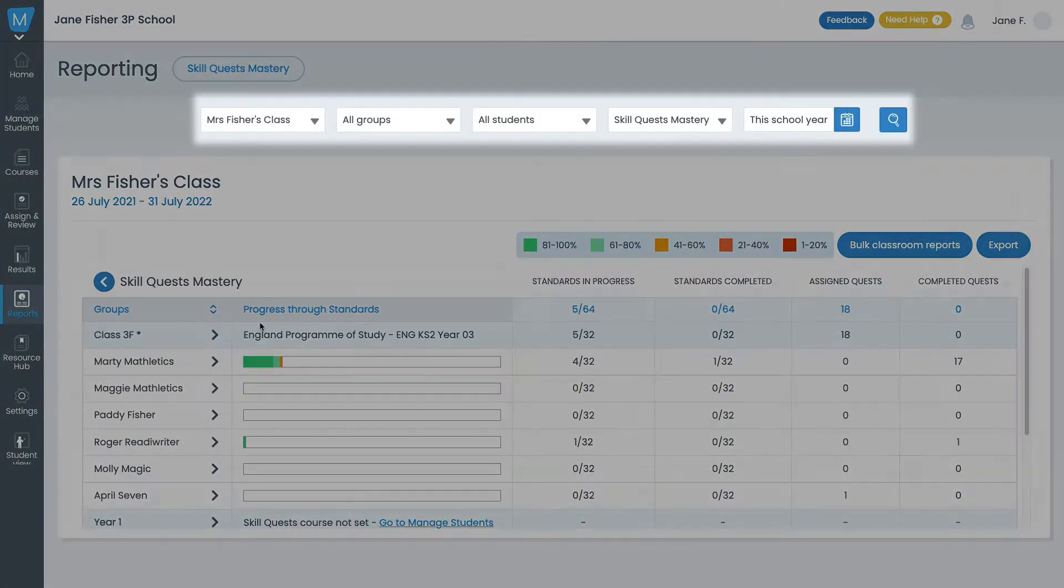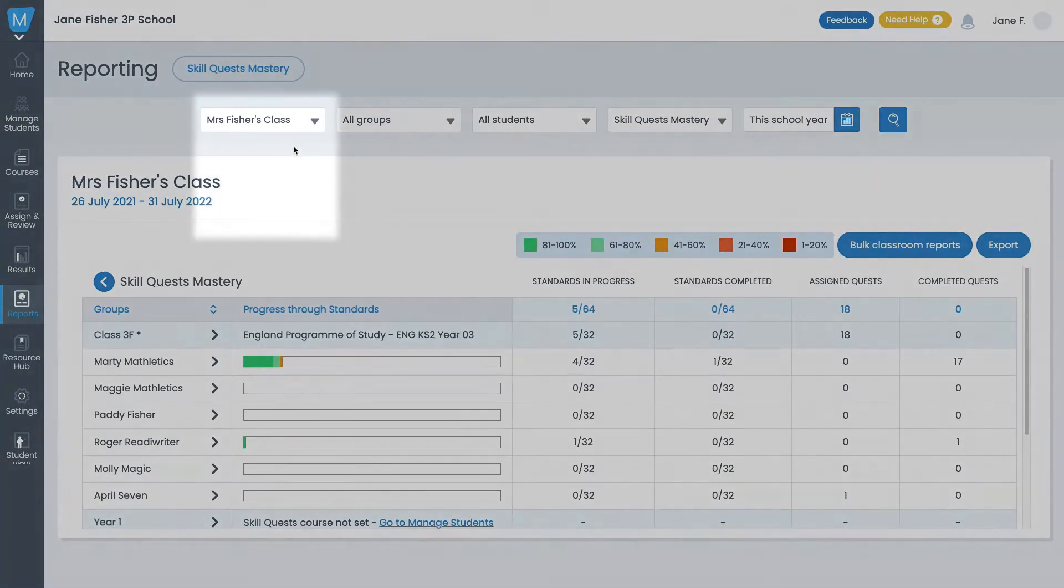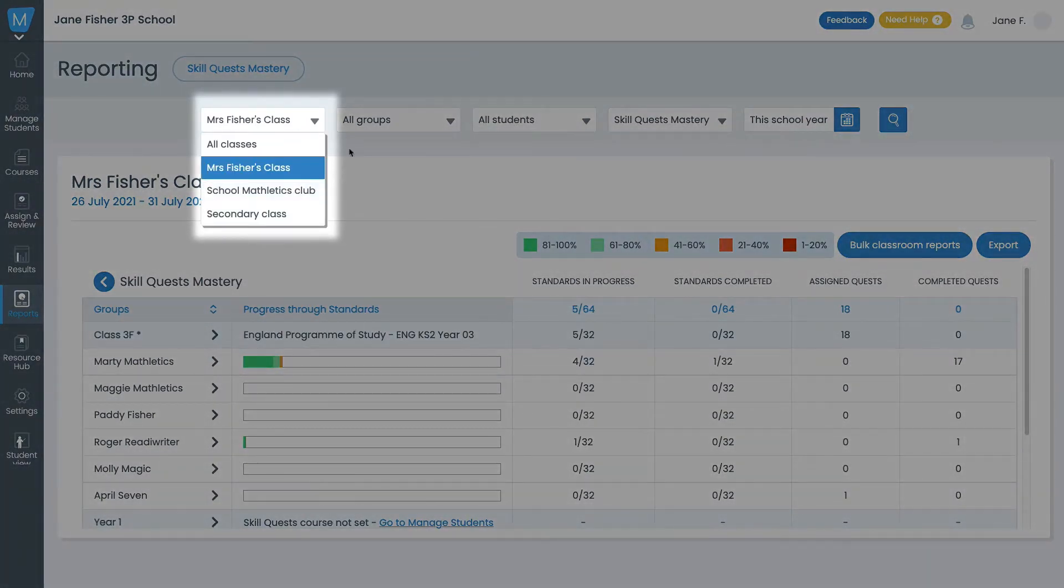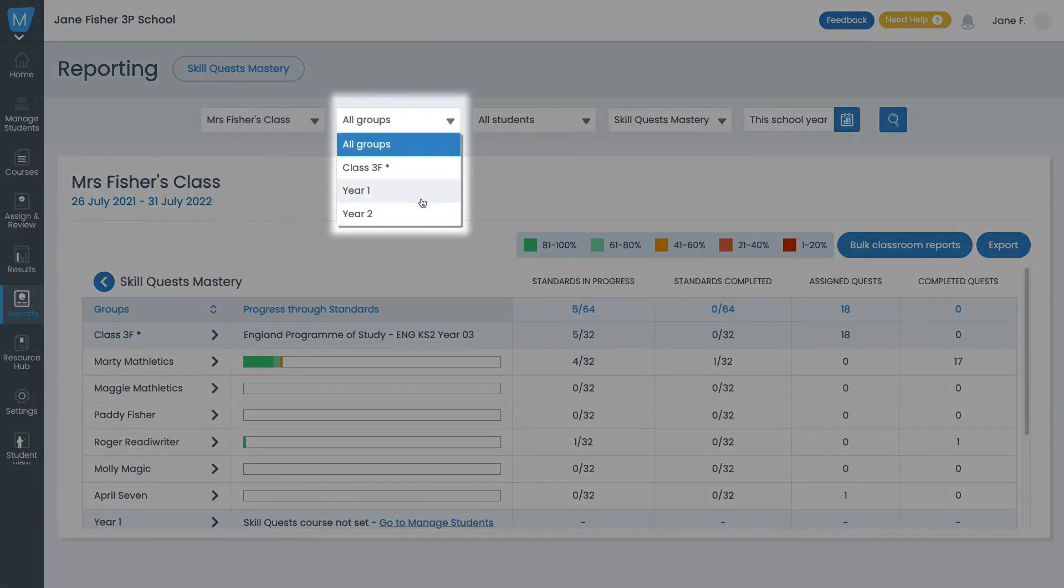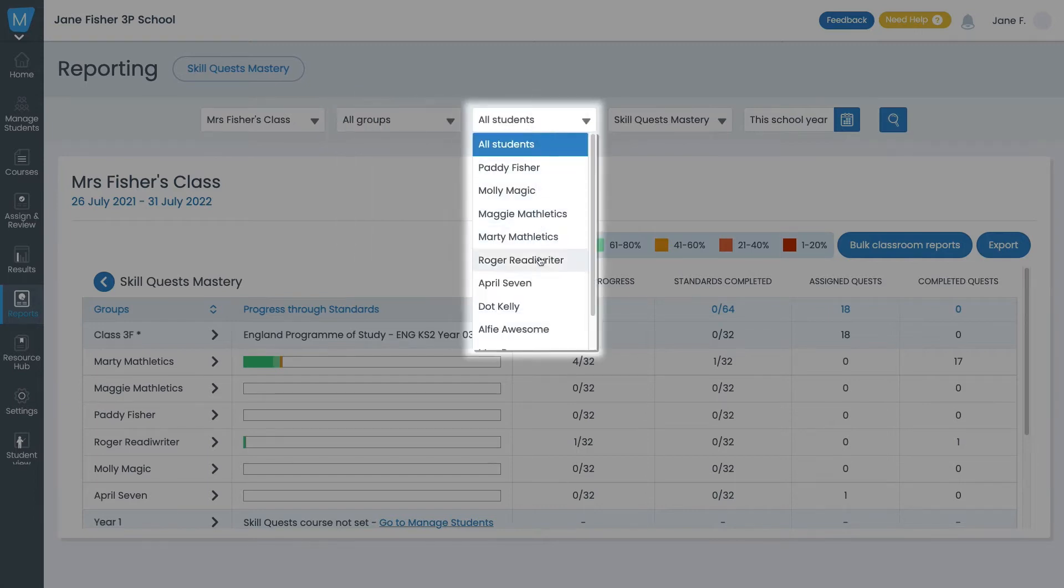Using the top menu bar, you can customize the report you want to see. You can select the class, group, individual student, or select All.